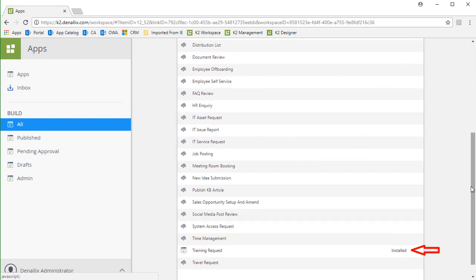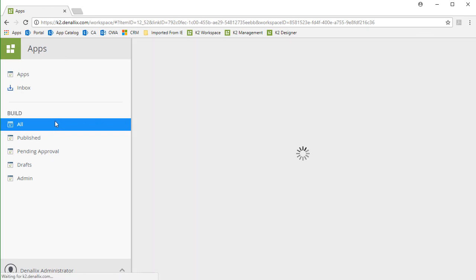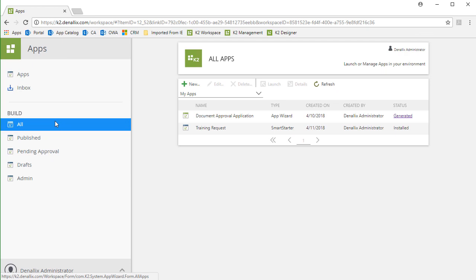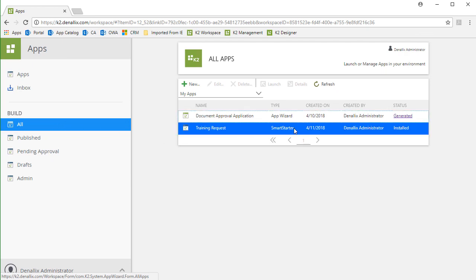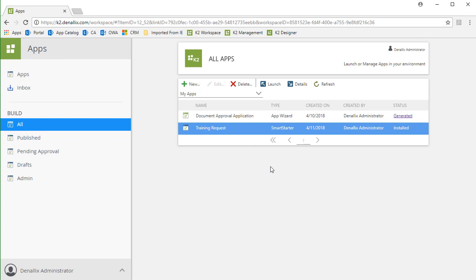Let's go back to the All Apps list so we can access this application and review some configuration options. Notice this application is set with the Installed status. To open it up, I'll select it, then click the Launch button.